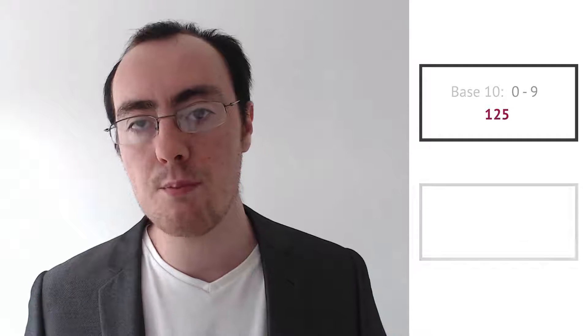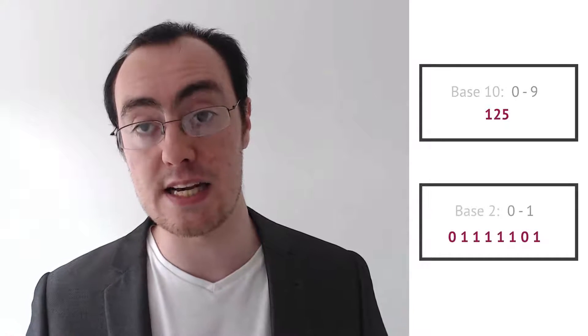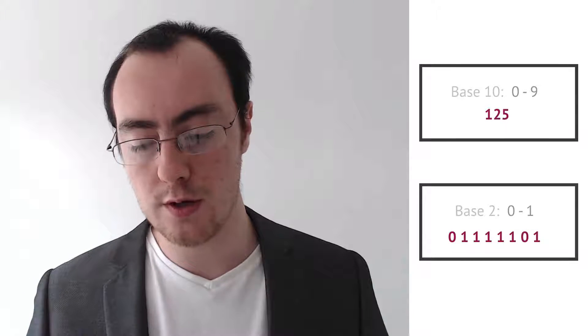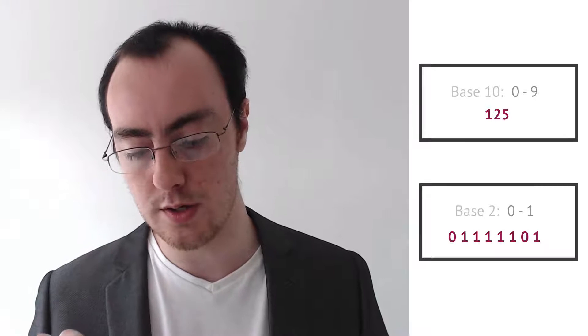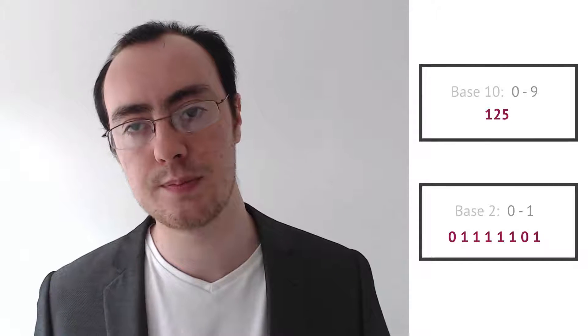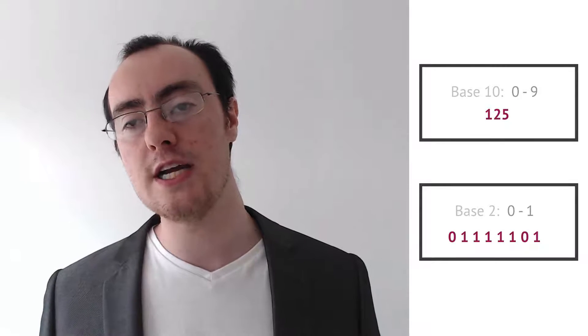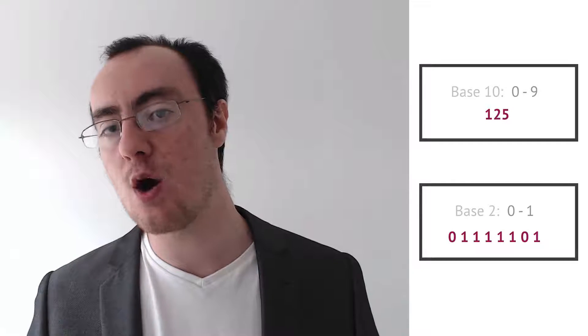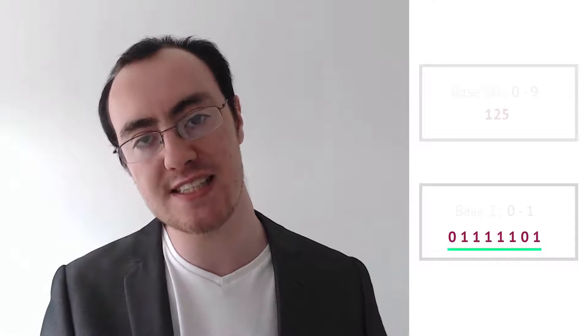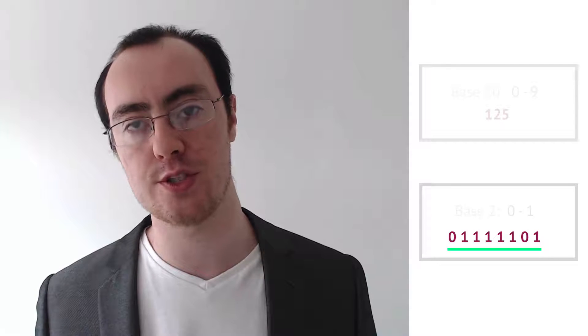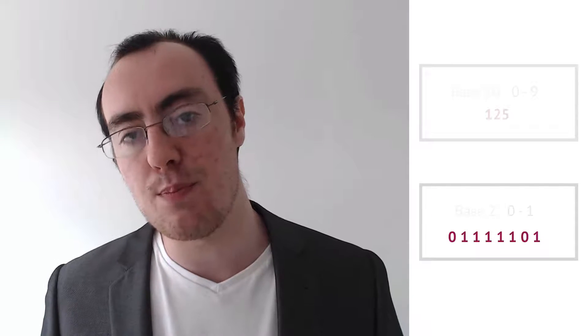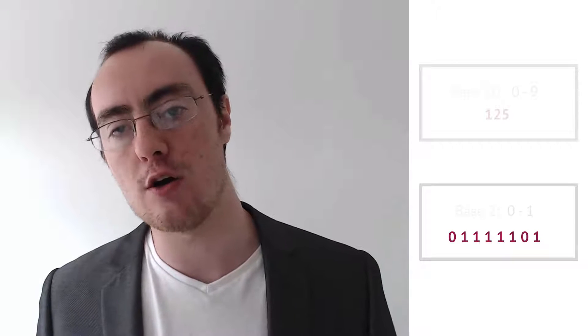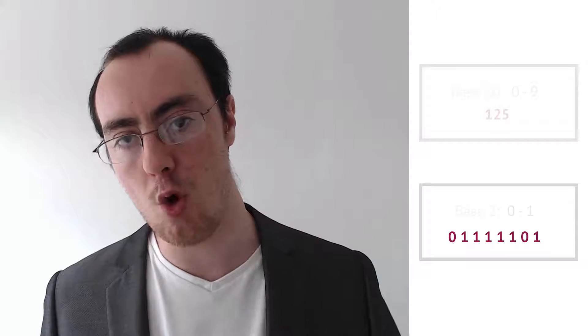Well in memory, it actually looks like 0, 1, 1, 1, 1, 1, 0, 1. Now I'm not interested right now in how we've come to this result, but you can see there are 8 ones and zeros there and that is a base 2 number. It is a number only consisting of 2 digits, 0 or 1.